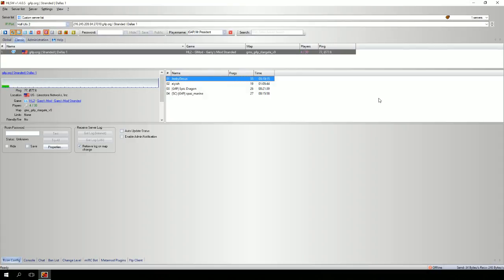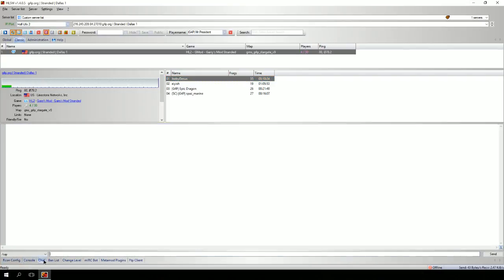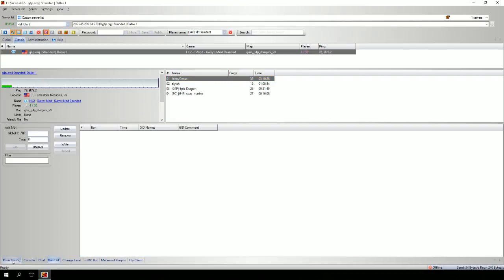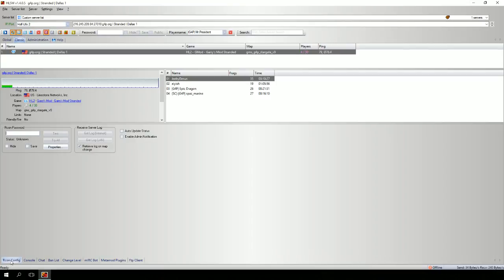But if you want to be able to send and receive chat and commands, which is pretty much what HLSW is for, you're going to need to type in your Archon password. At the bottom of the screen, you're going to see different tabs. You want to go to the Archon config tab and type in your Archon password.